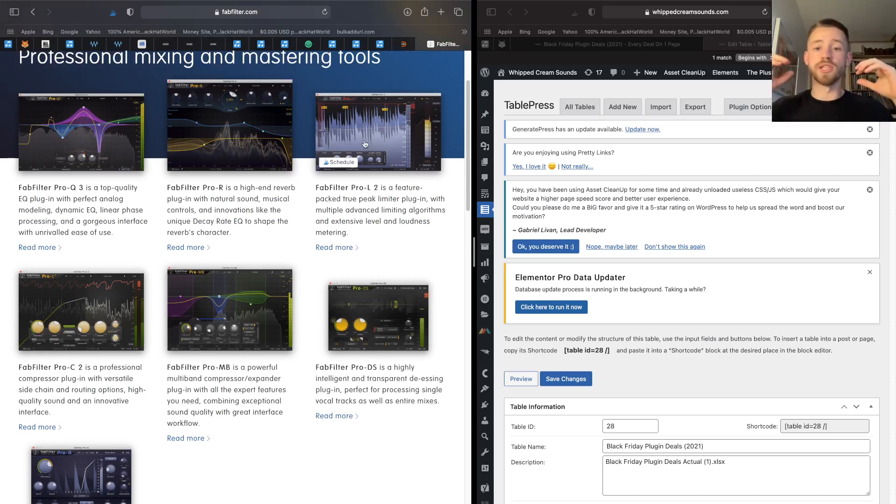So those were my top picks for the best Black Friday plugin deals this year. If you want to stay up to date on all the Black Friday plugin deals, you can check the link in the description below. I have a huge page where I update every single day with all the latest deals, update them with tags. I mean, you saw it, it's cool, you can search the table.